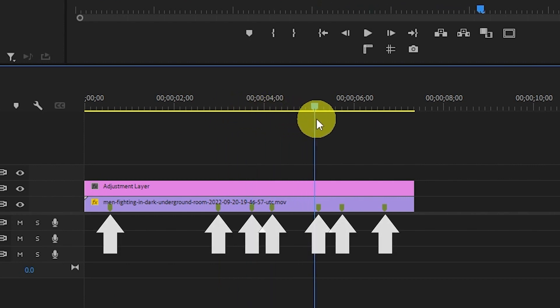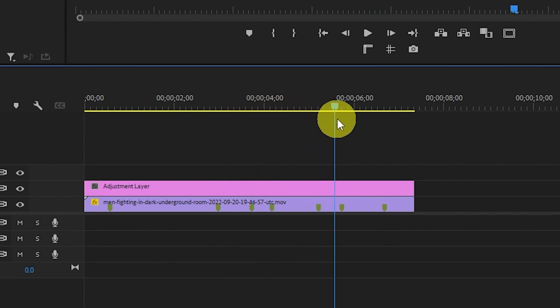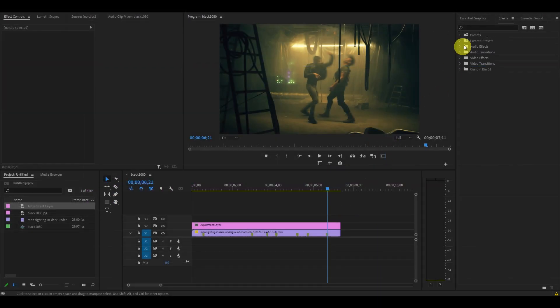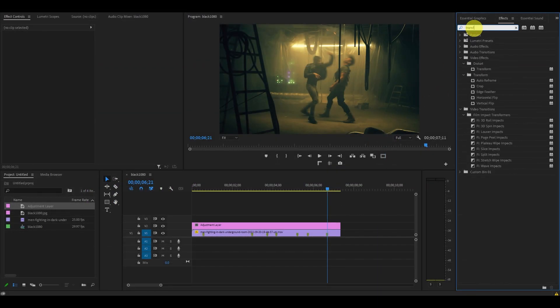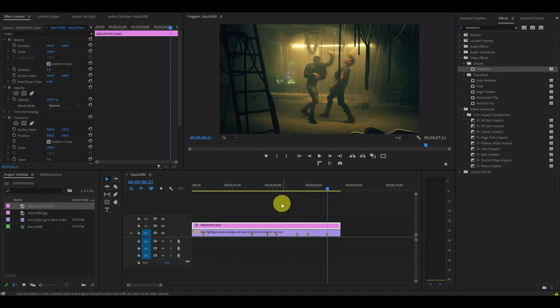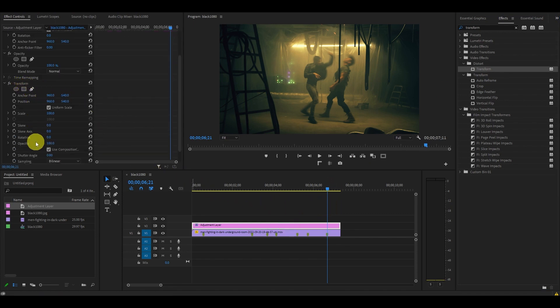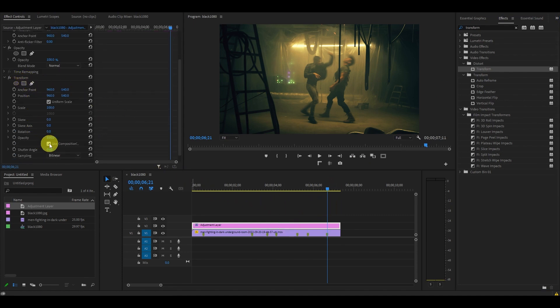Go to effects and locate transform and drag it on top of our adjustment layer. Now go to effects controls and down to transform, uncheck use composition's shutter angle, and change the value of shutter angle to 200.